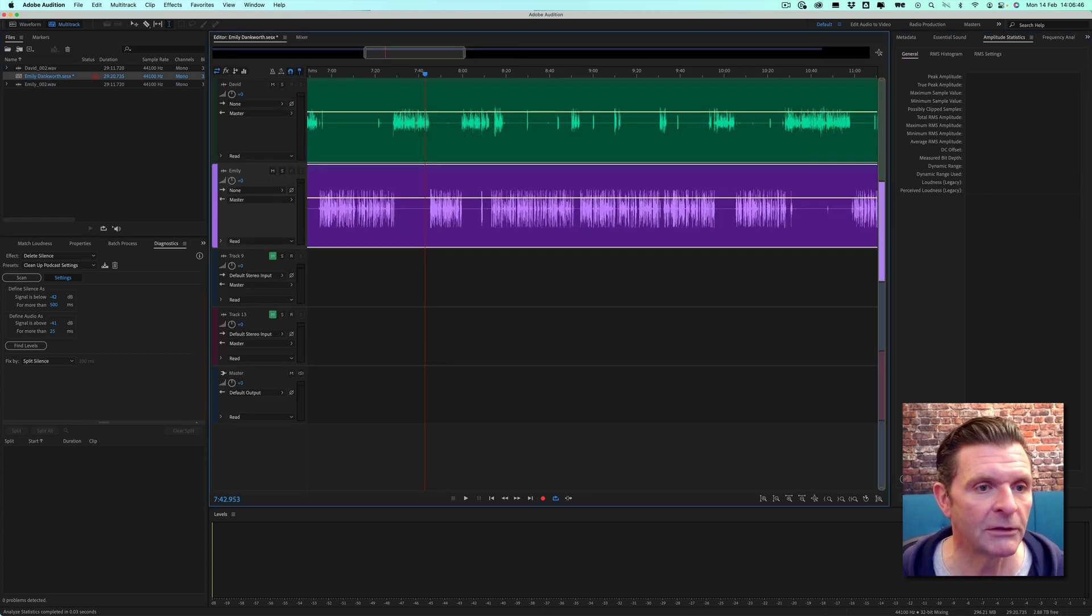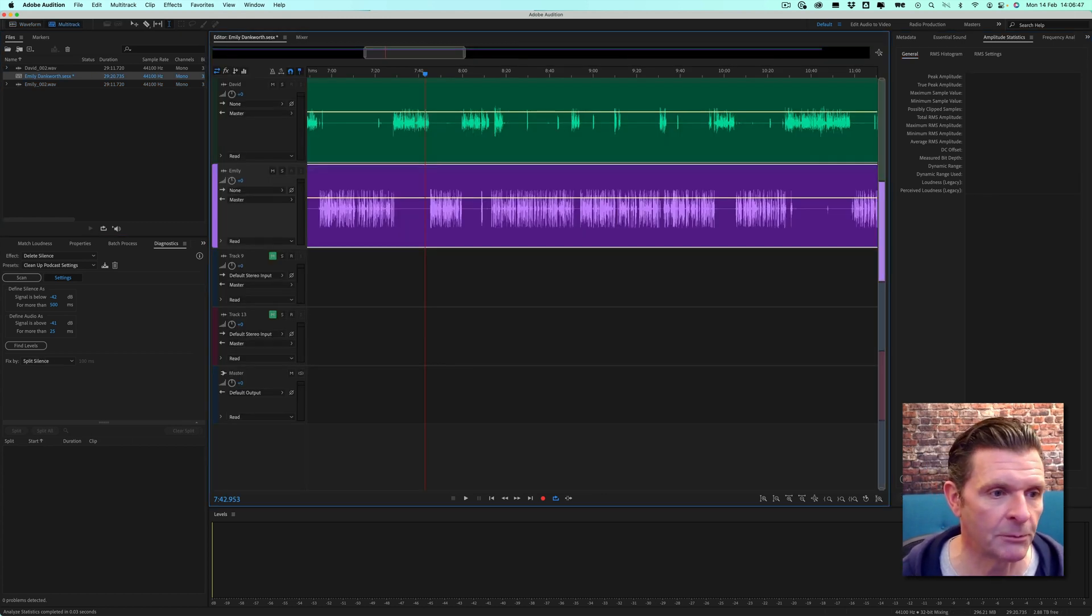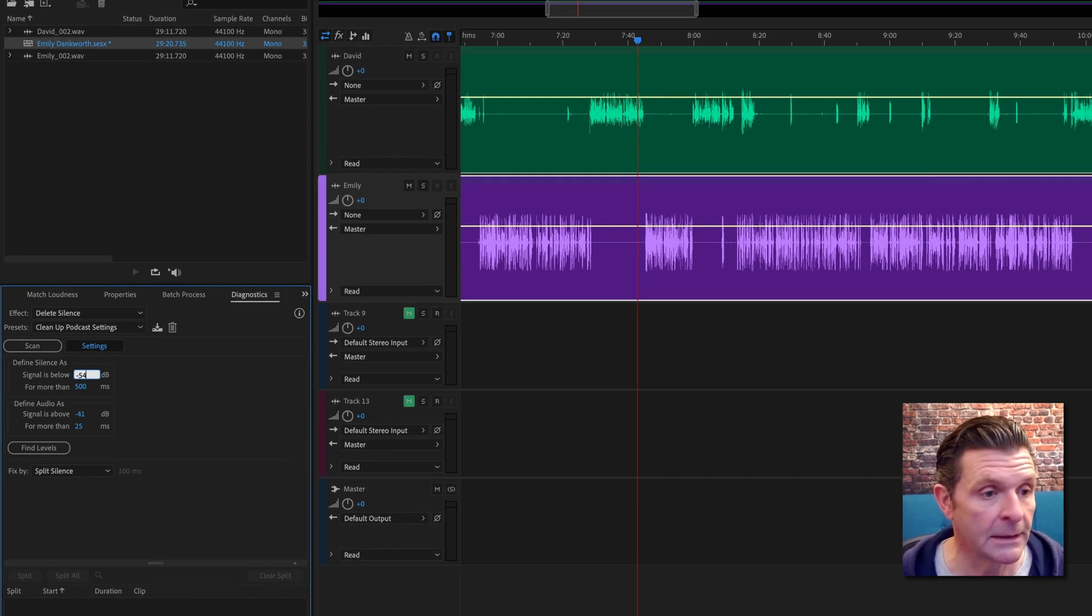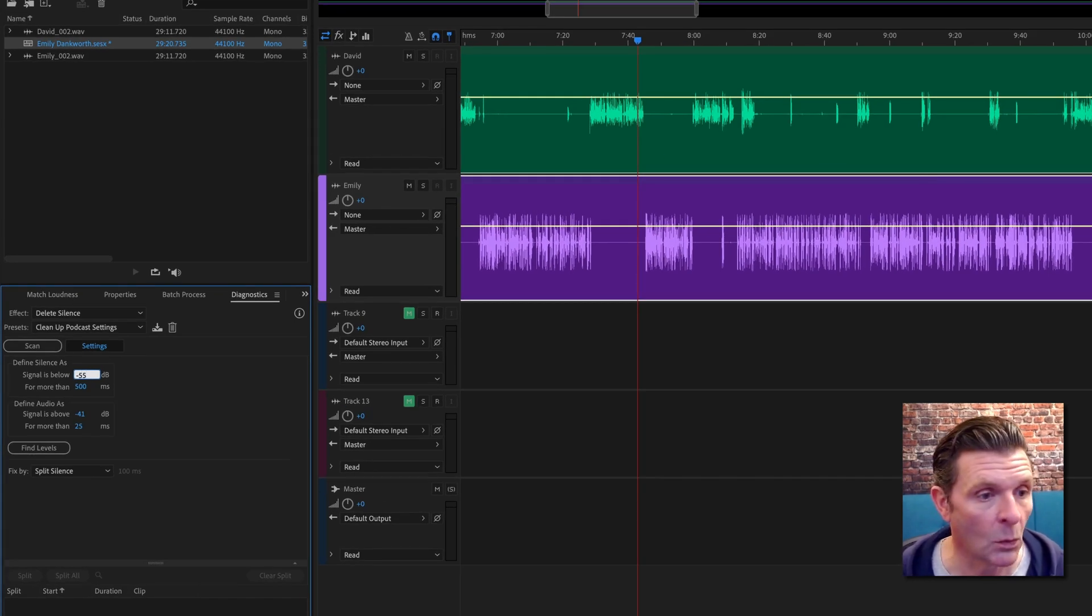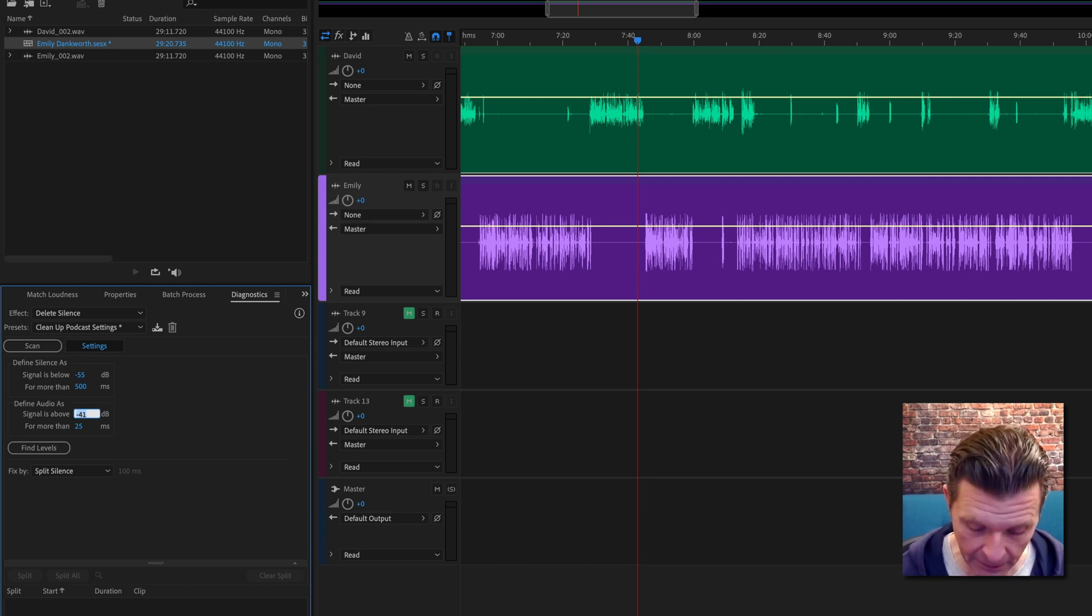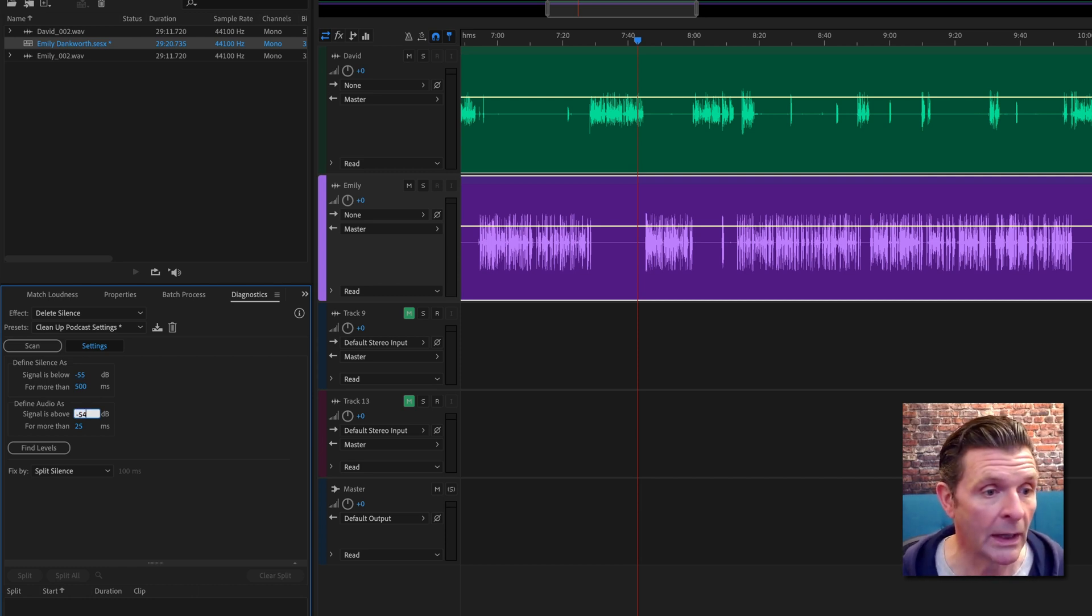Okay, so we'll make some minor adjustments to these presets. We're going to say anything that's quieter than negative 55 we're going to define as silence, leaving the length of it untouched. Anything that's louder than negative 54 we're going to say is audio.